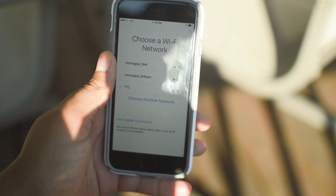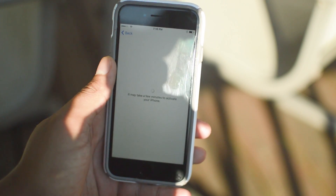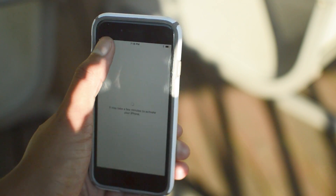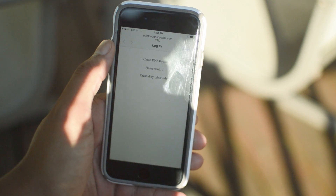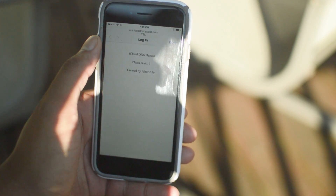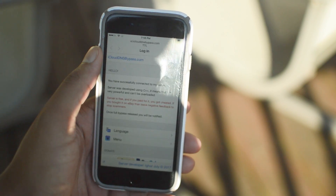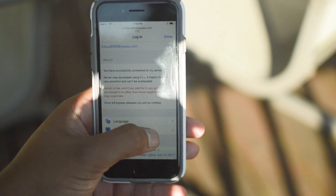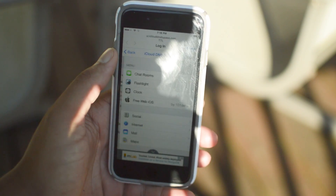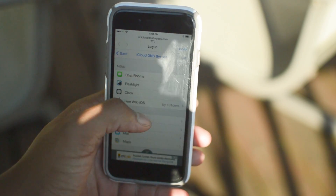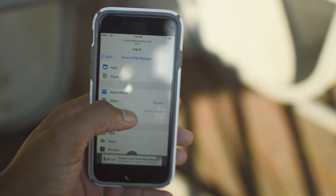Now type in the Wi-Fi password and connect. Once connected, it's going to try to activate the iPhone. From that point, just click the back button in the top left corner, go back to the Wi-Fi setup, and a few seconds later a prompt should pop up automatically without you having to press or do anything at all. Once that comes up, you have reached the bypass.